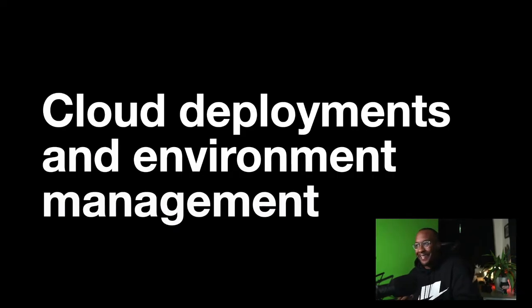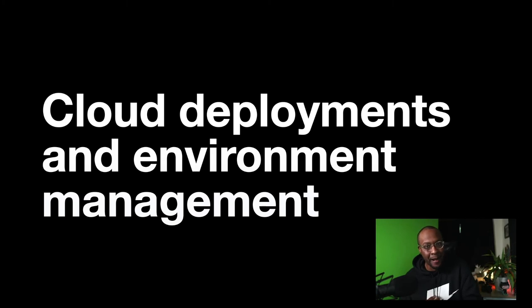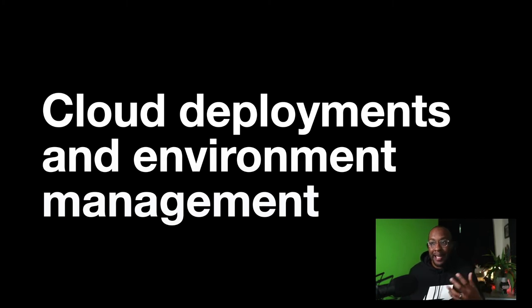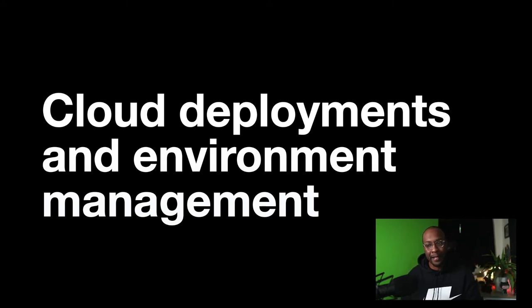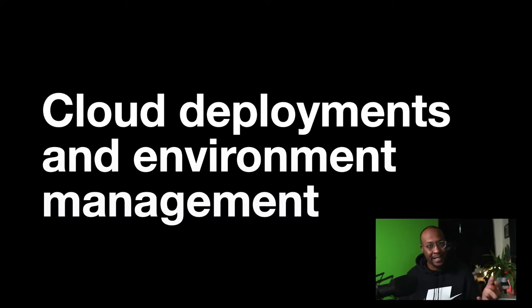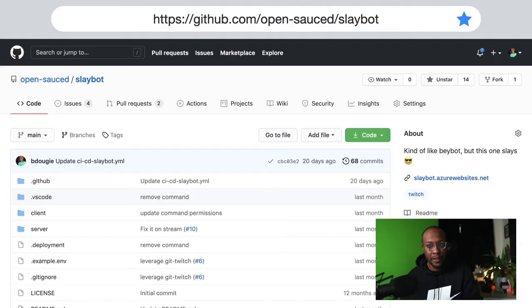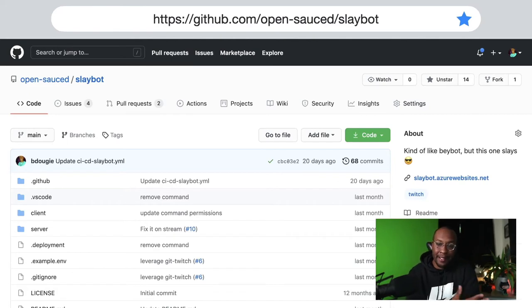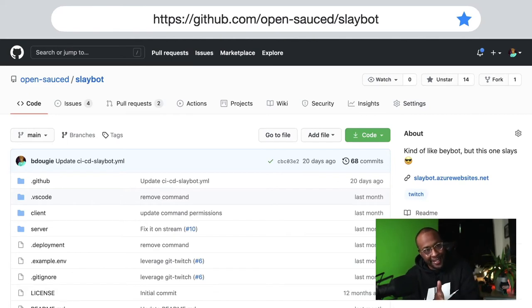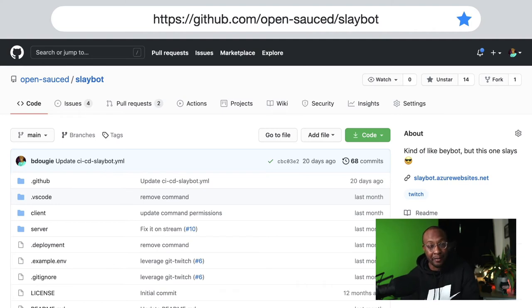This is the meat of the conversation - cloud deployments and environment management, which just sounds like a mouthful, but it's kind of the heart of my CD workflow. I have a project called Slaybot. It's kind of like Baybot, but this one slays. It's literally the description that's right there on the right.